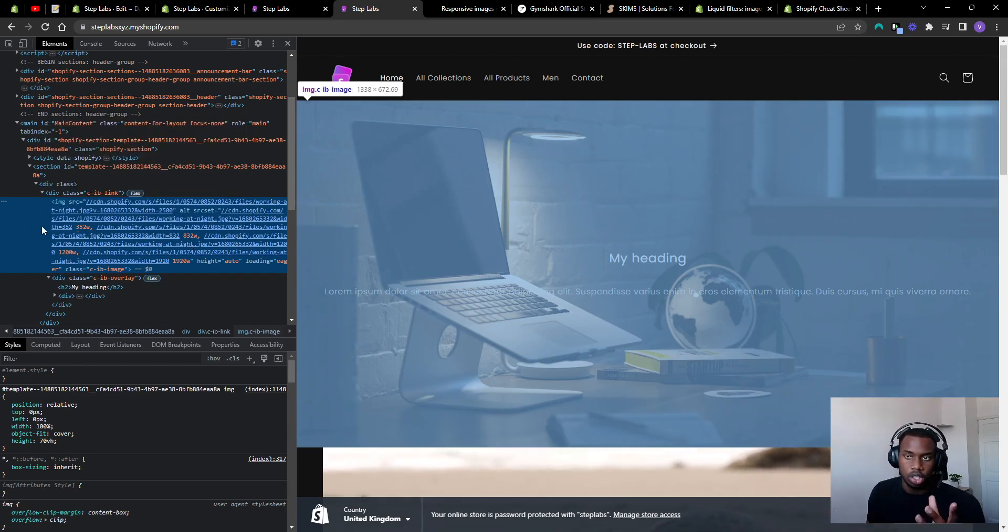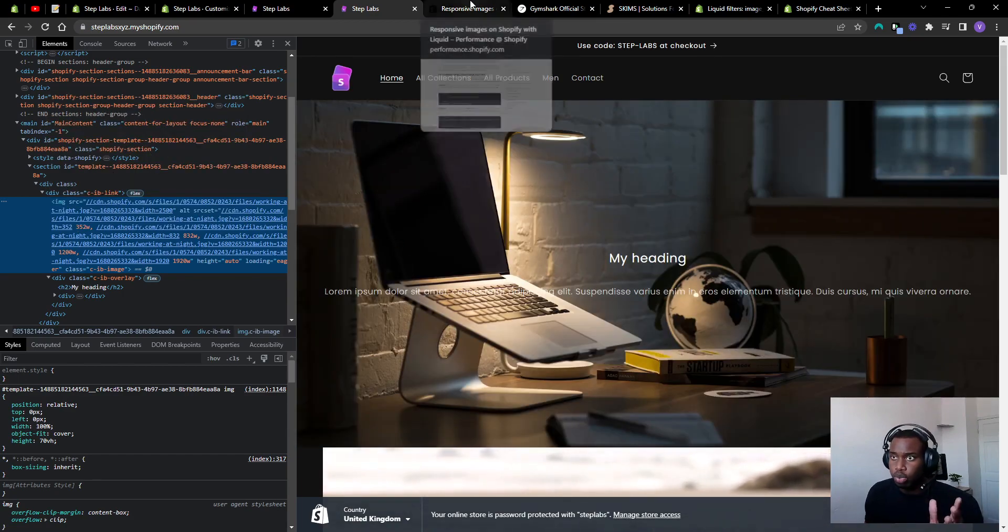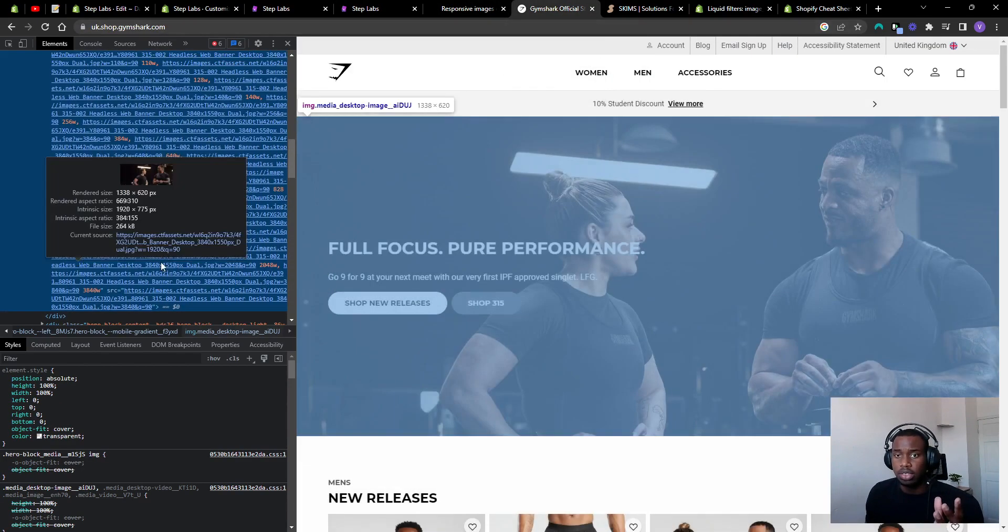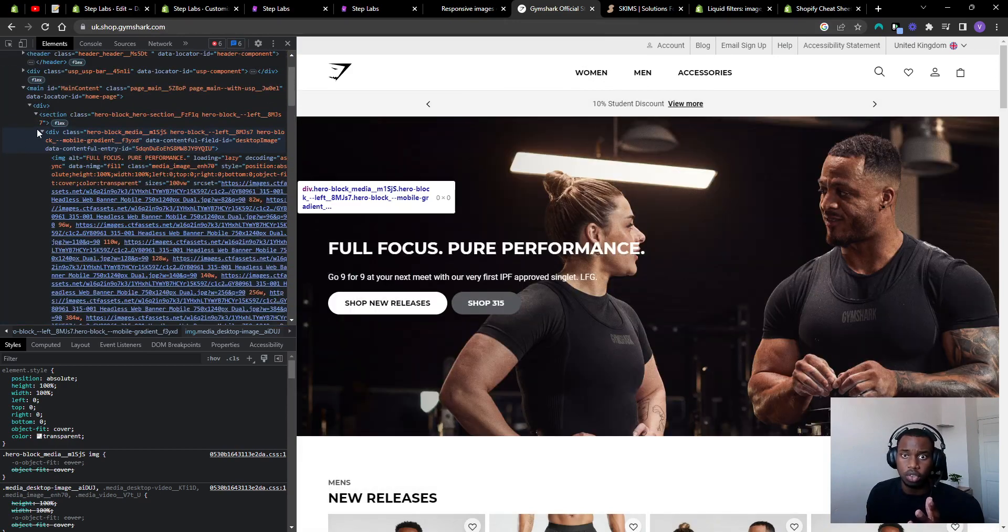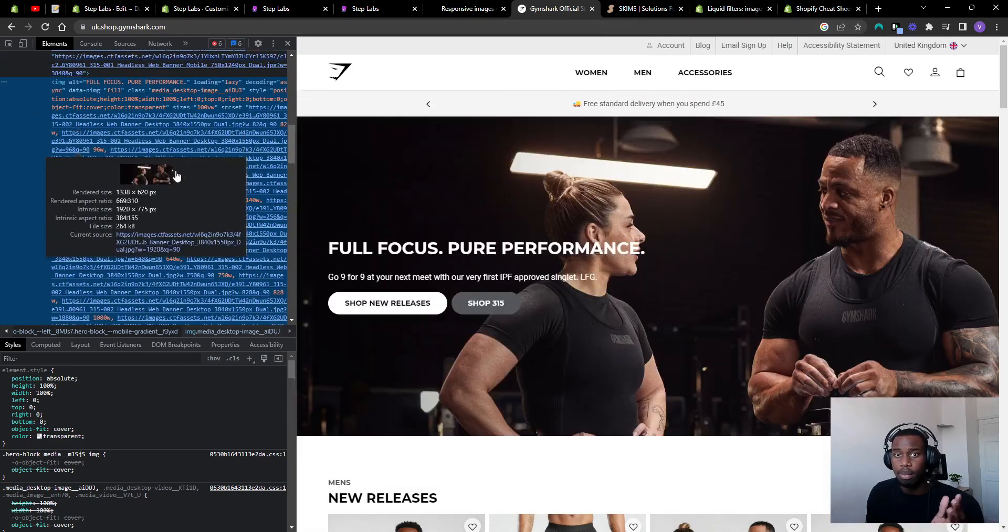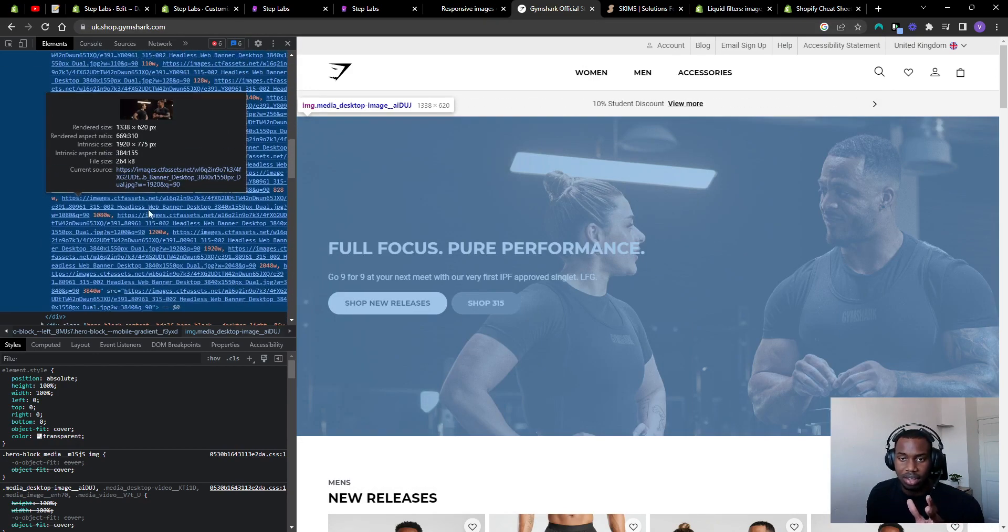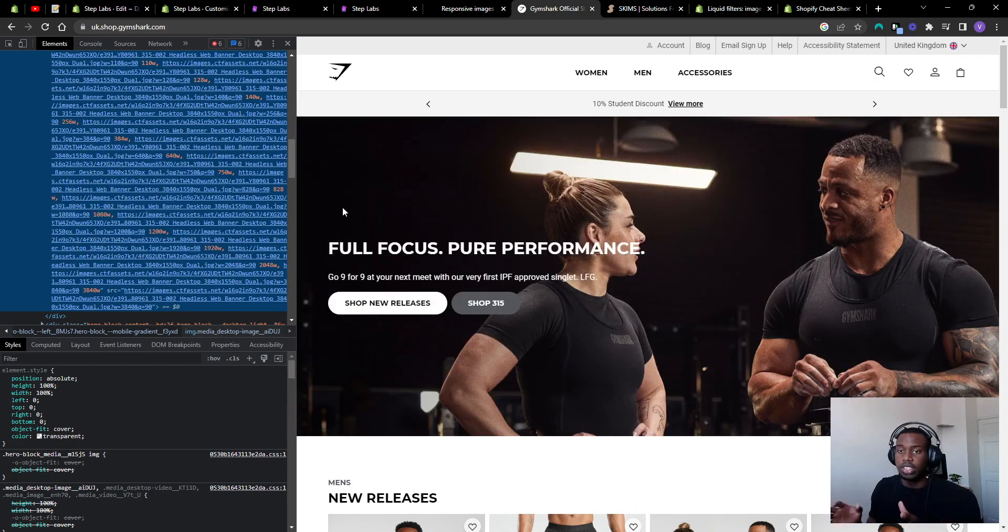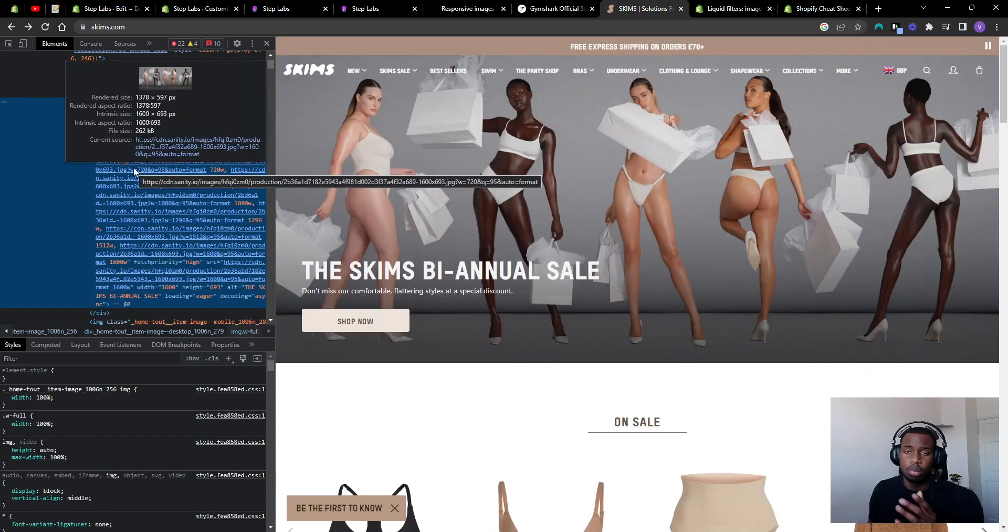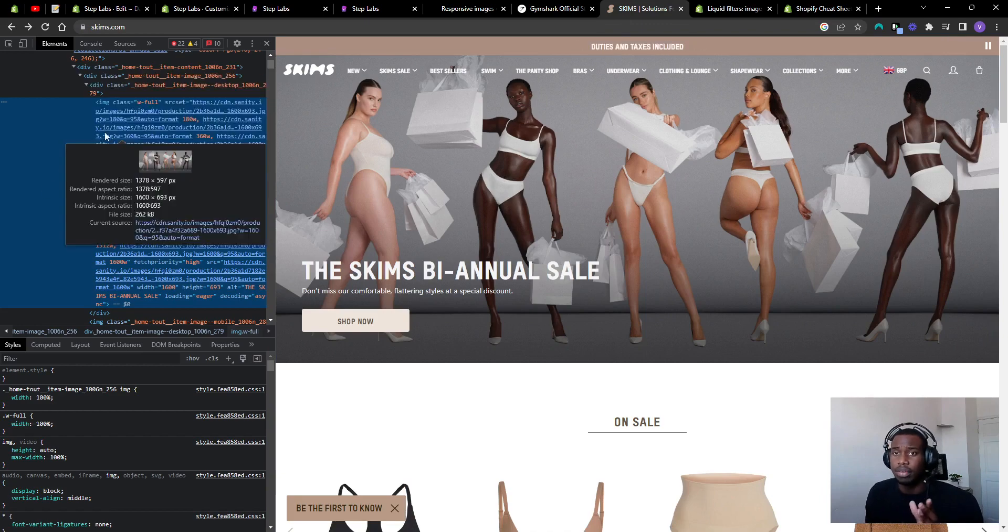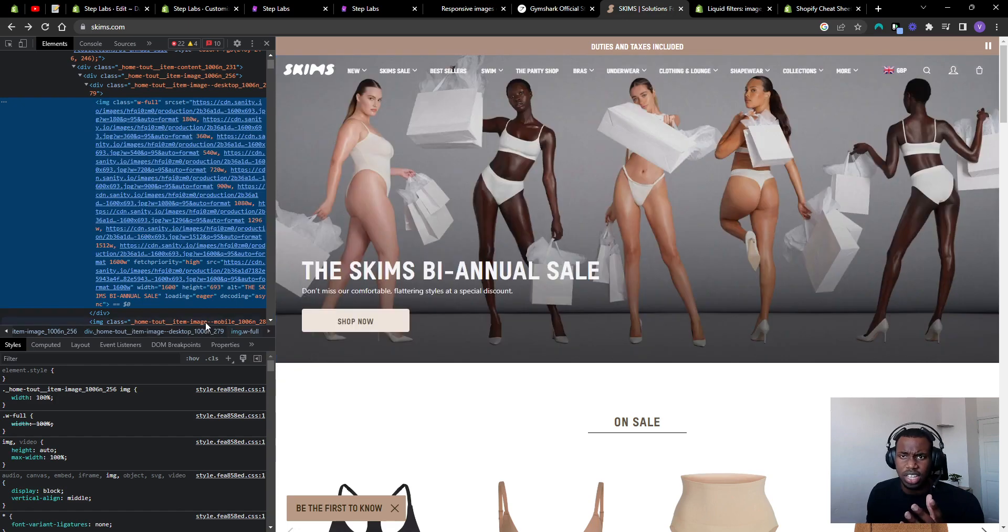As you can see, this works perfectly for mobile too. If you want to know who's using stuff like this, you've got big brands like Gymshark. You can see even on their images for their main banners they've got way more breakpoints, at 96, 110, 140, 256, and so on. This is the kind of people who are using responsive images, some of the biggest brands out there. You can see even on Skims that they've got a source set attribute for their image banners as well.